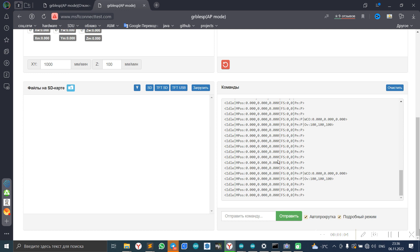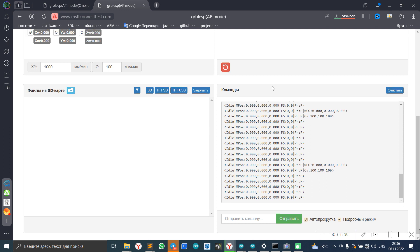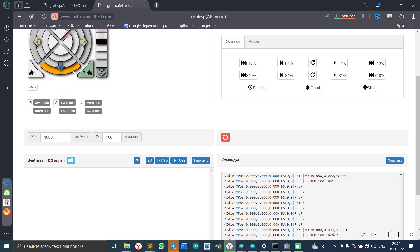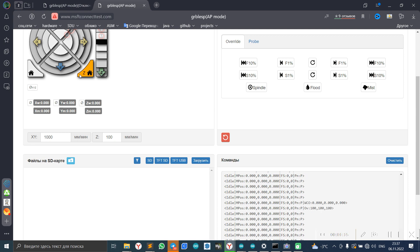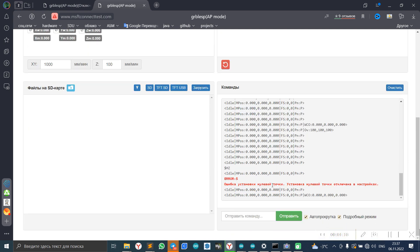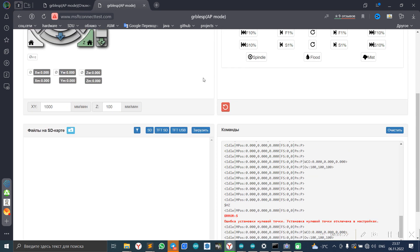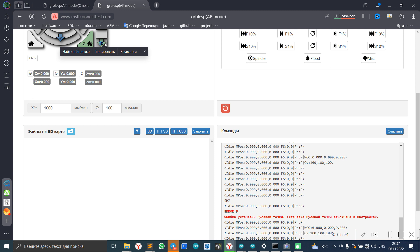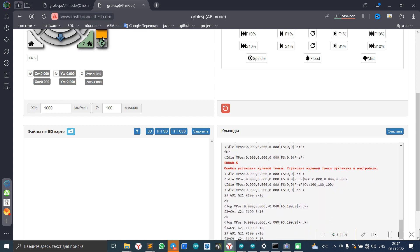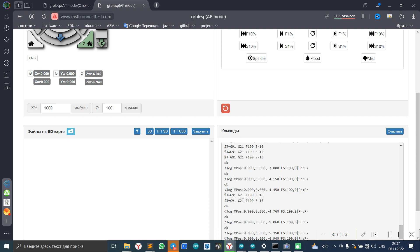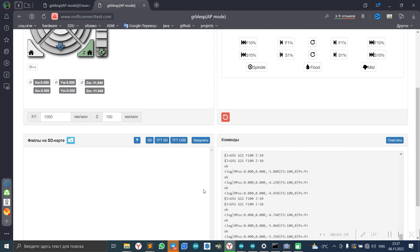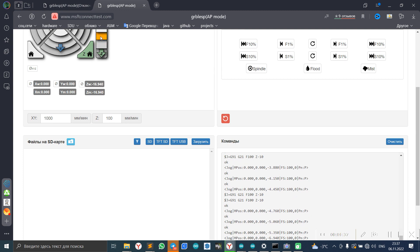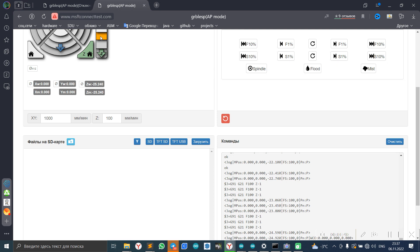And in here we can see some commands. We can now do Z file. We can change Z axis. This command for changing Z axis by minus 10, or we can by minus 1.